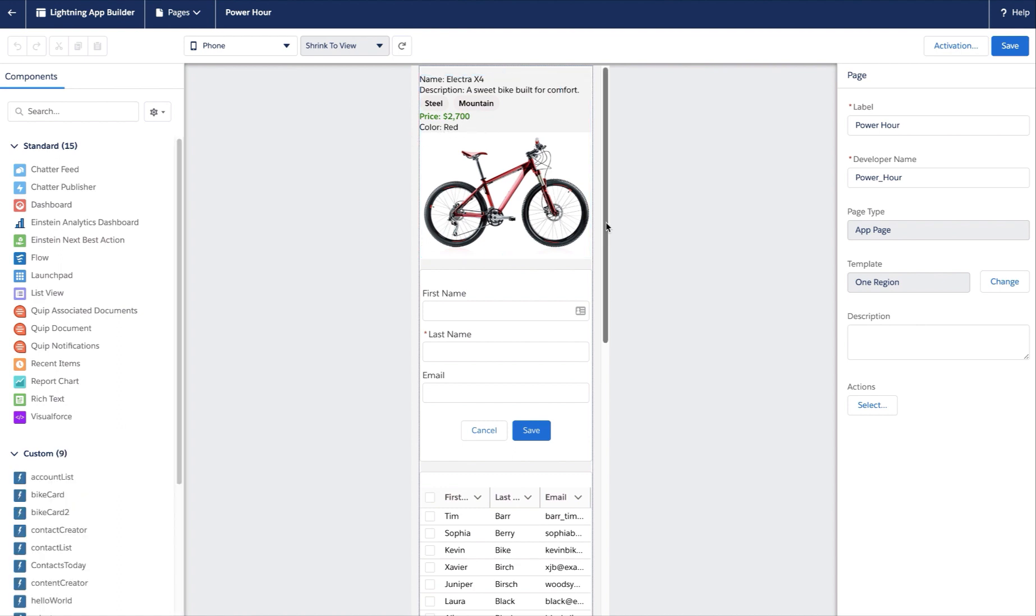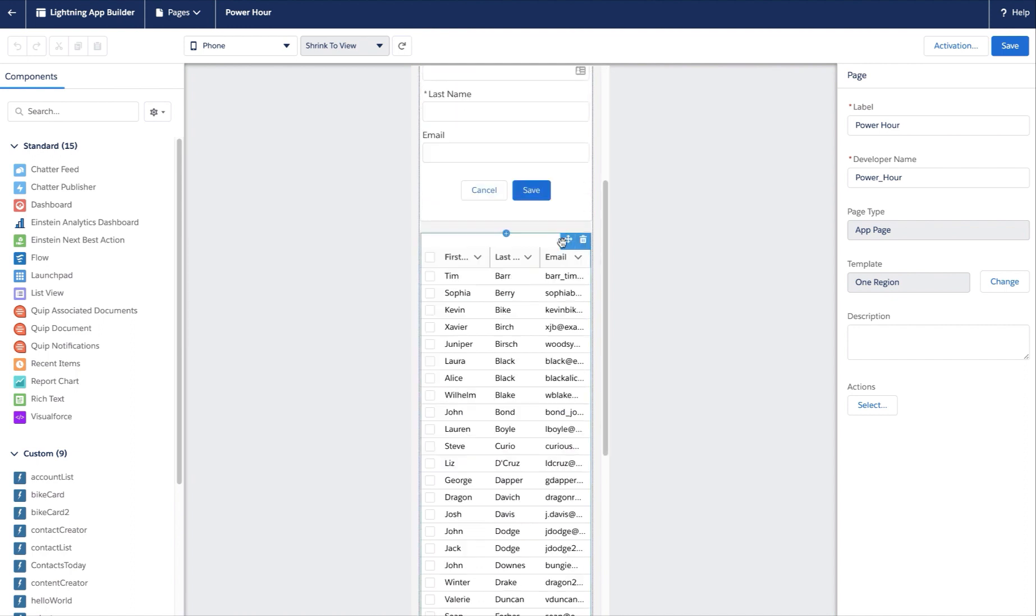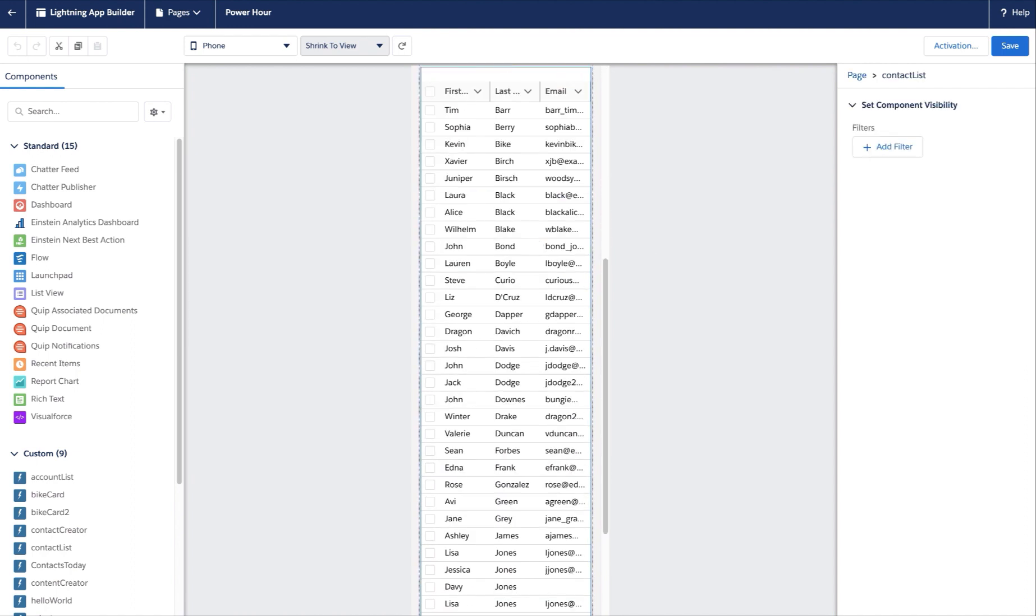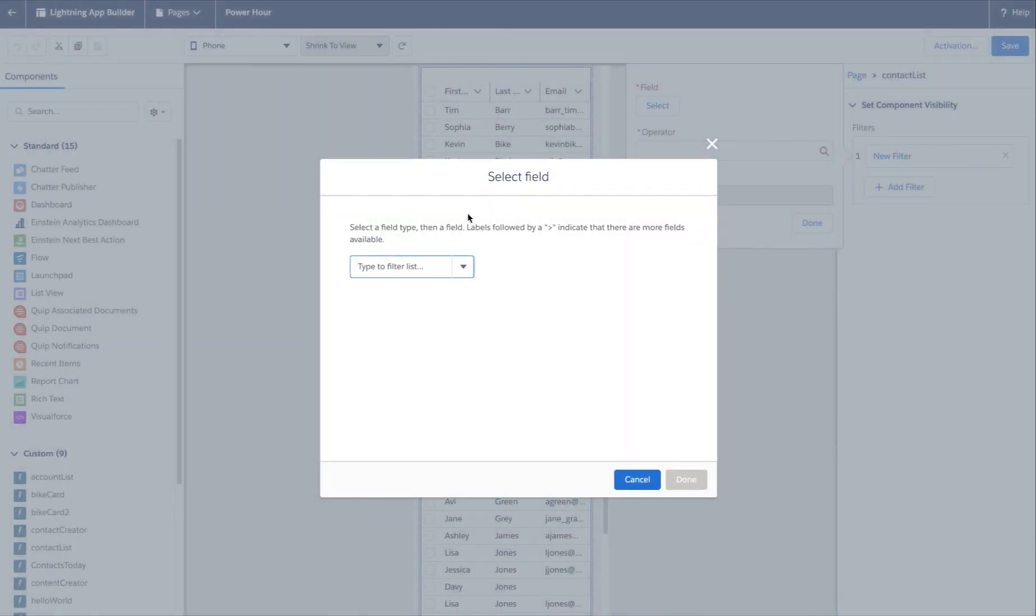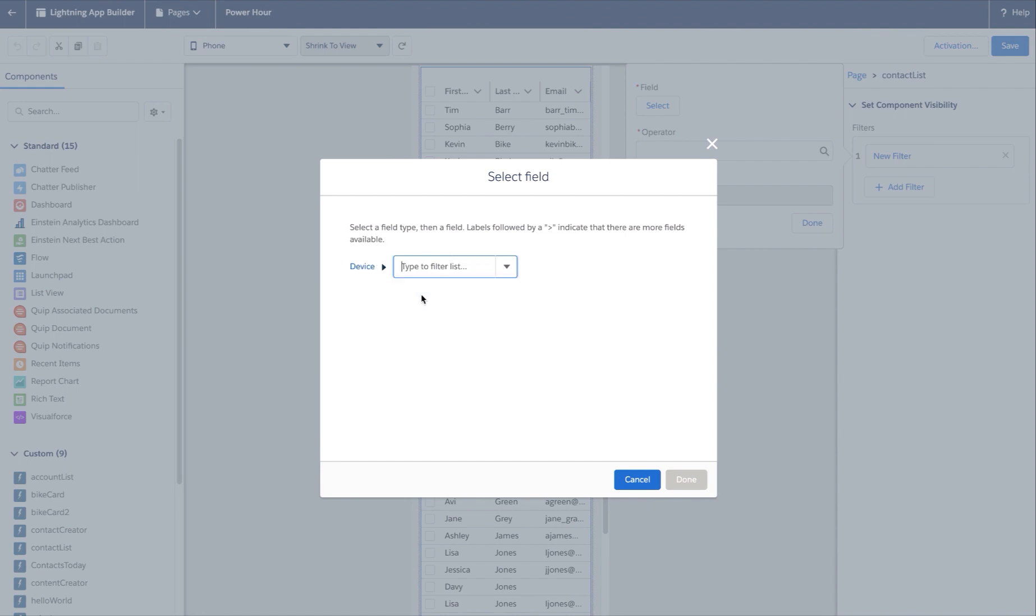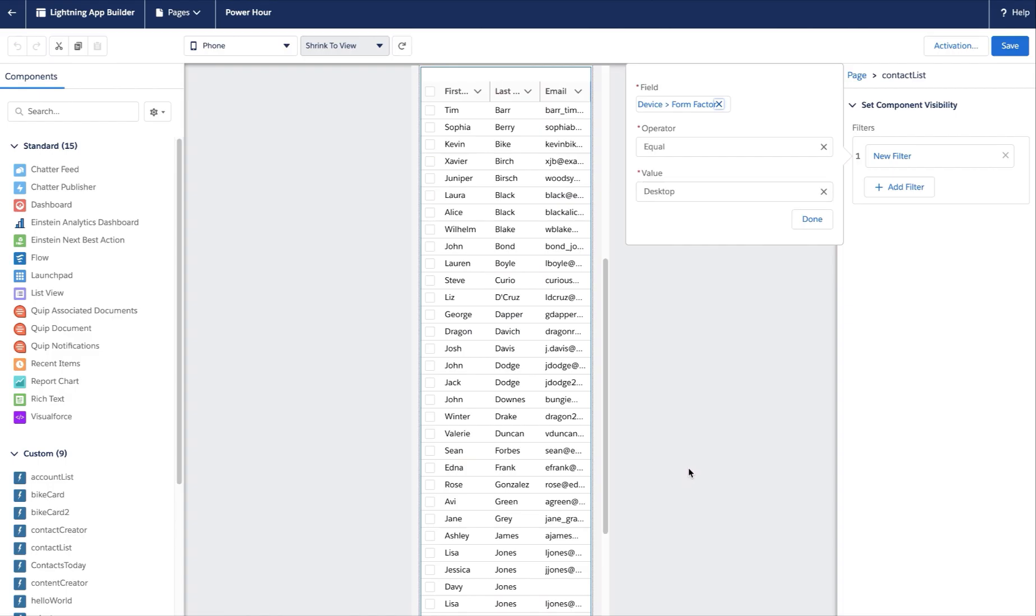Now I notice this table is really long and not great for mobile, so let's go ahead and customize it and state it as desktop only. I'll add a new filter for the field device and then form factor, so then device form factor equals desktop.